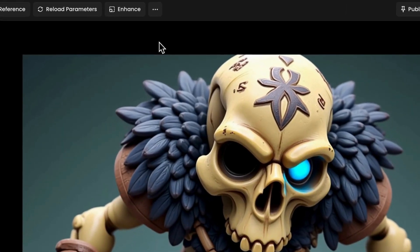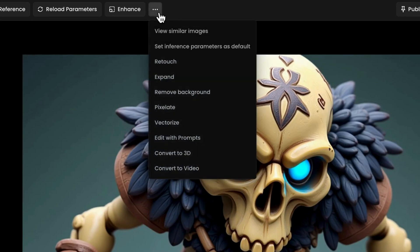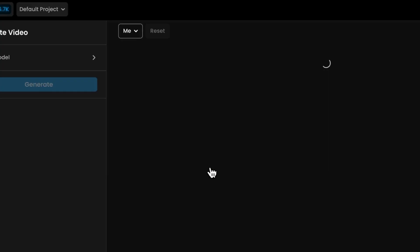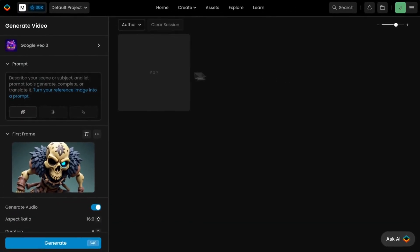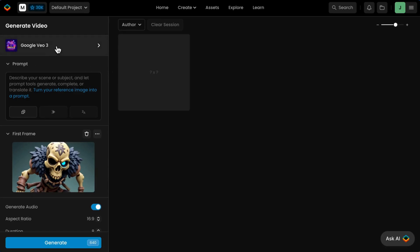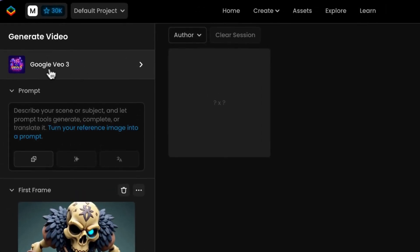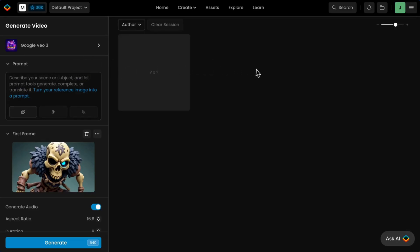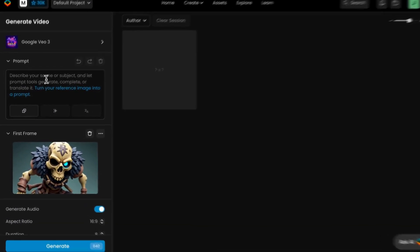You can access the video tool from any image in your workspace. Just click the three-dot menu and select Convert to Video. It's also available directly from the main tool menu, under Video. Once you're in, a video model will already be loaded, visible to the top left. Click the model name to browse the full list of models available. You can switch models anytime, depending on your needs. You can ask the Scenario AI bot for model tips or check the knowledge base to find the best fit.